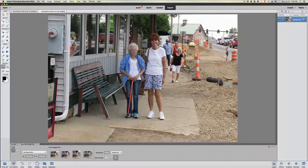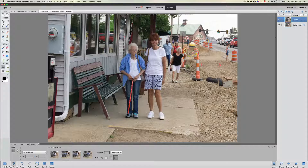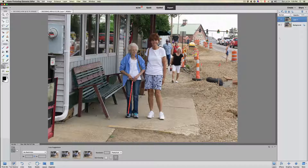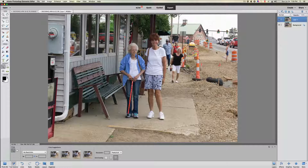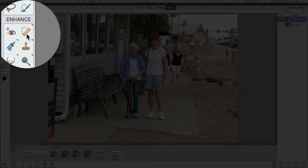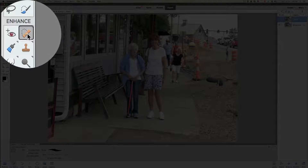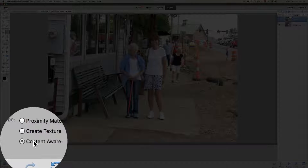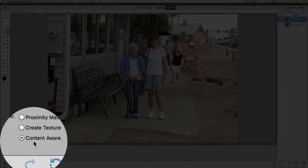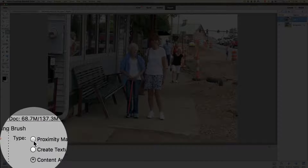The first thing you're going to do is duplicate that background layer — we always want to do that with Command or Control+J. We'll duplicate that background layer so we don't destroy anything as we're working. We can always delete the layer and go back to the original photograph. Now we're going to start eliminating people using one of my favorite tools — the content-aware tool.